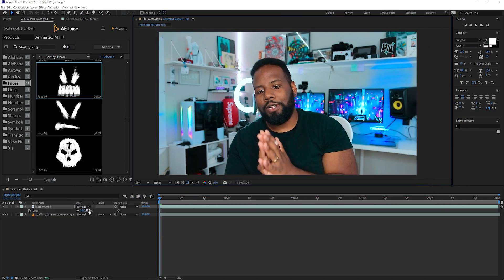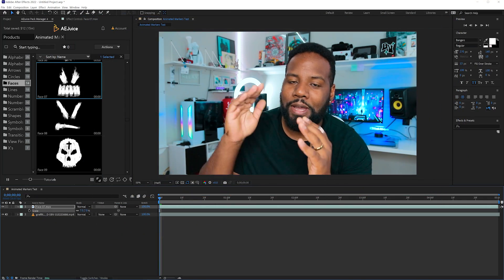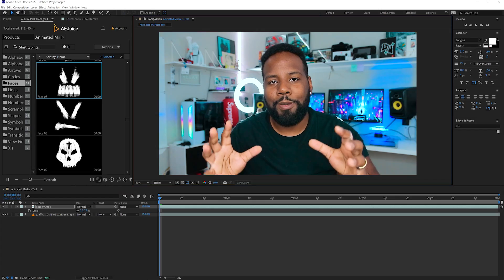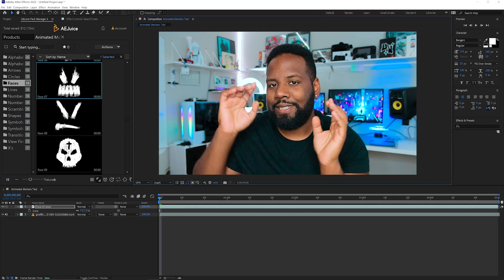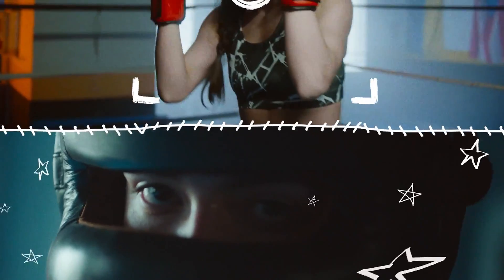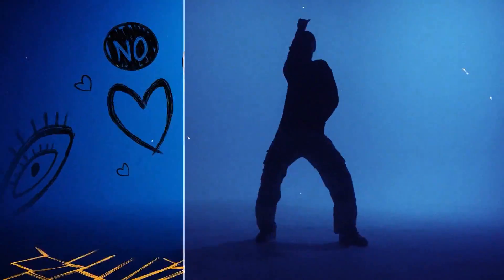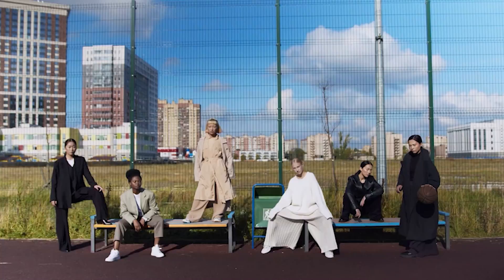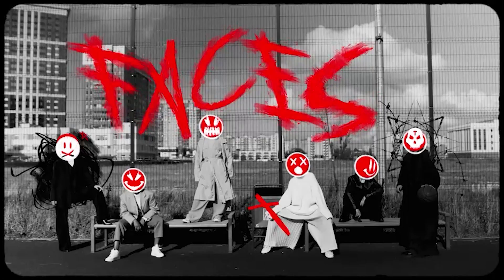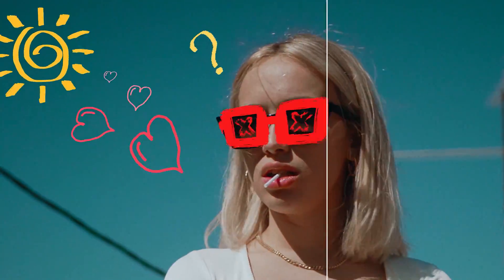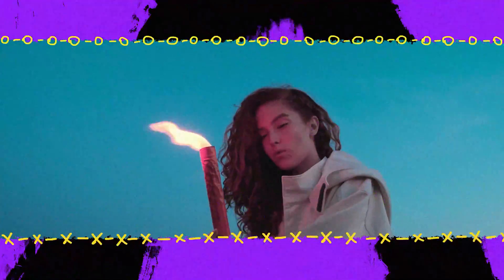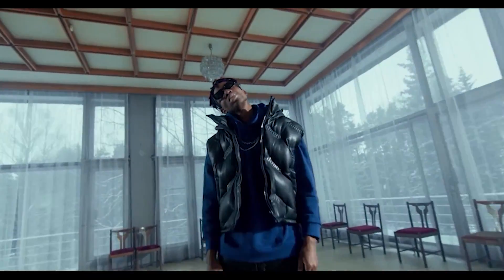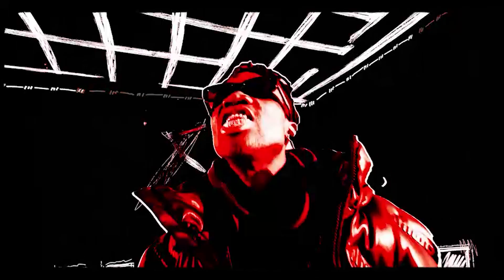The first package that I want to talk to you guys about is also one of my favorite packages, and this is the animated markers package. This is extremely useful for creating hand-drawn motion graphics for things like music videos, sports videos, or some edgy trendy commercials. Rather than having to draw things on frame by frame and painstakingly go through the process animating each little detail, with the animated markers pack that comes in this bundle, you can easily use the drag and drop system to make a scene that looks like this into this. Pretty cool, right?